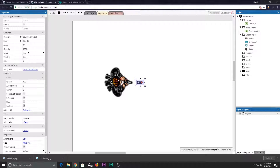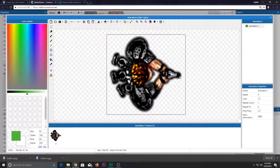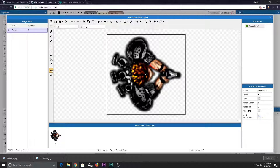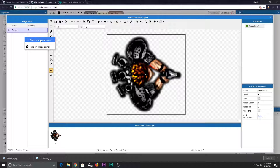That's what image points do. If you right-click on the image and add a point — add in the image point — and place the image point where you want the bullet to spawn.